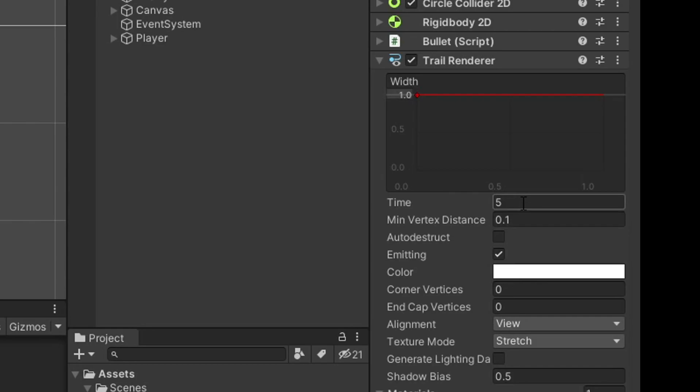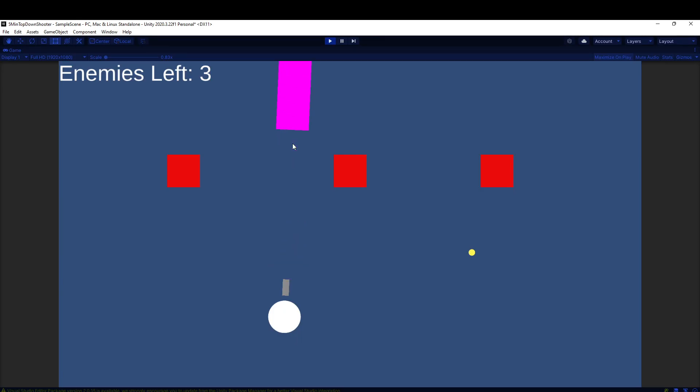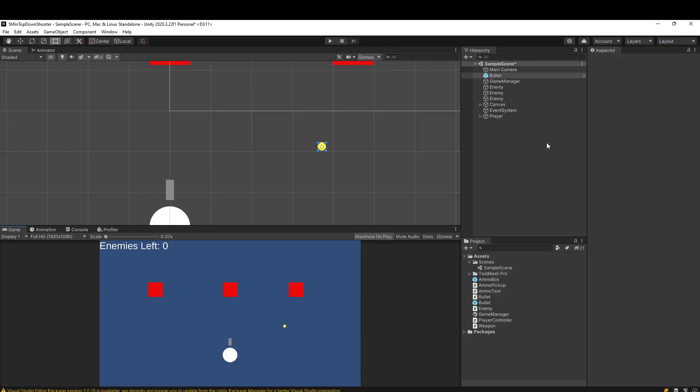First and foremost, let's lower the time from five to something like 0.3. And with that, we should get a trail that doesn't stick around so long. It's obviously much faster, but it still looks really weird. It's this big purple blob.